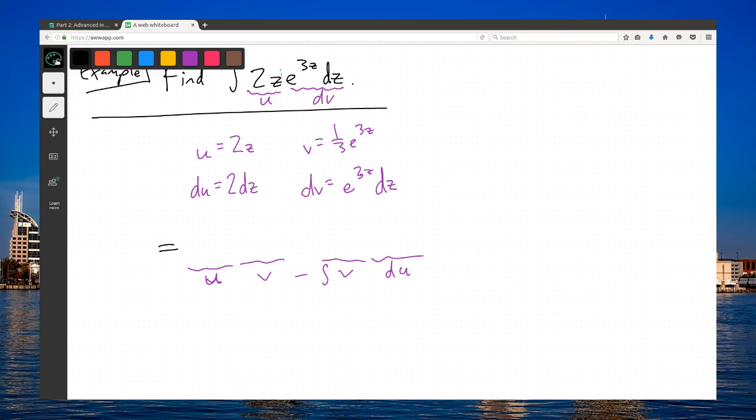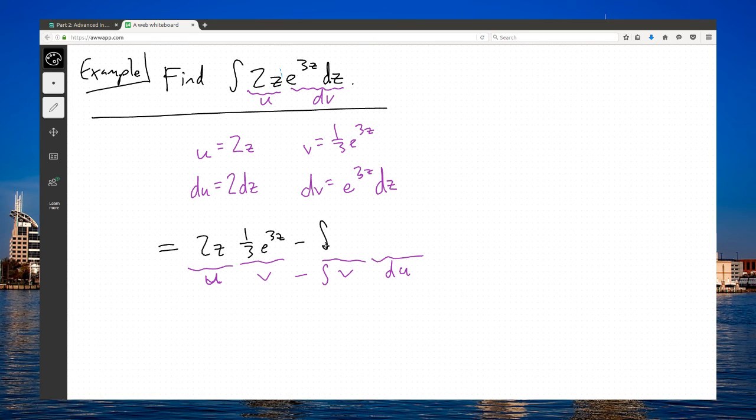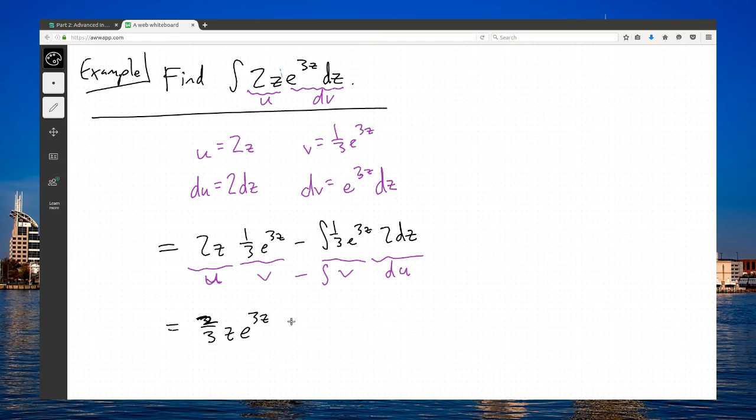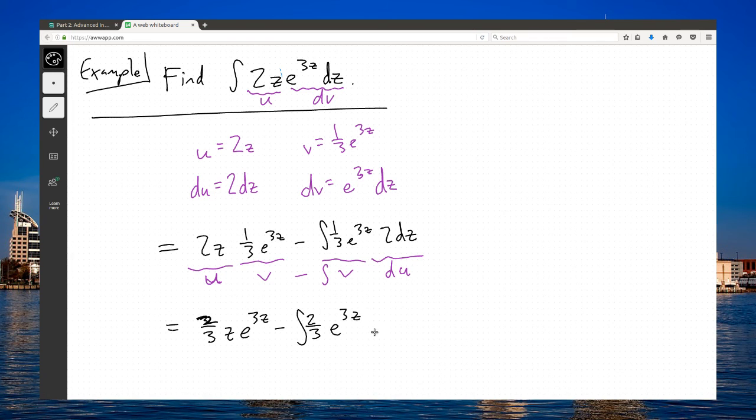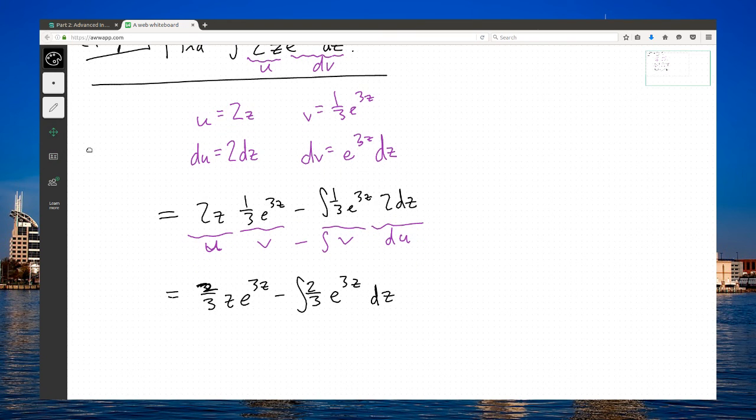The formula is uv minus integral of v du. For this problem, my u is 2z, my v is 1 third e to the 3z, minus the integral of 1 third e to the 3z times du which is 2dz. That's 2 thirds z e to the 3z minus 2 thirds e to the 3z dz. You can keep going forward if the result is nothing worse or if it looks like it might be cycling. It looks simpler because I got rid of the z that was in the original problem.